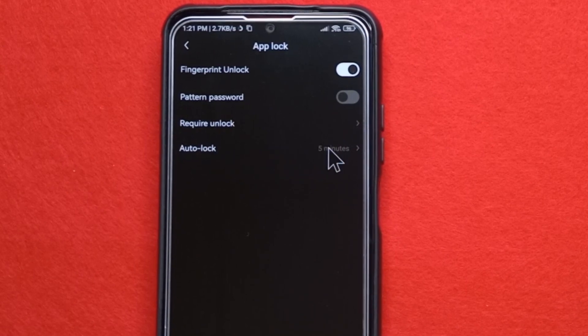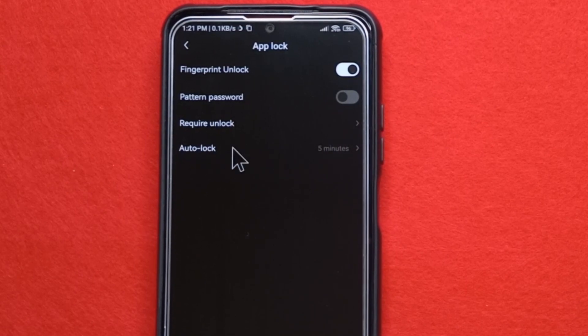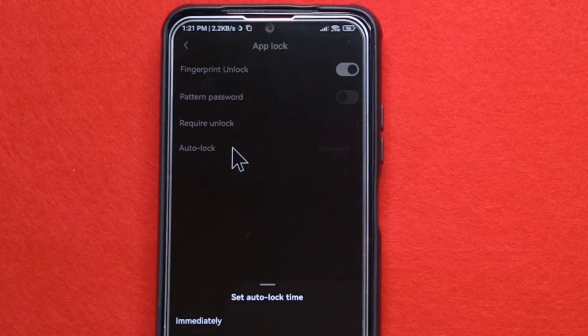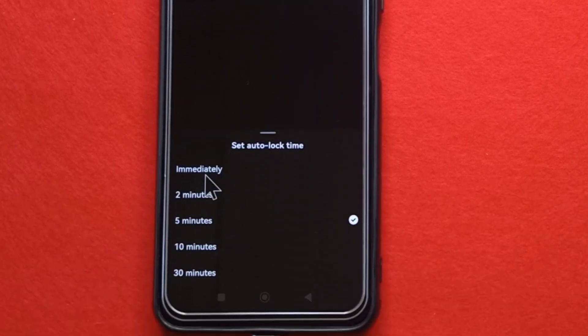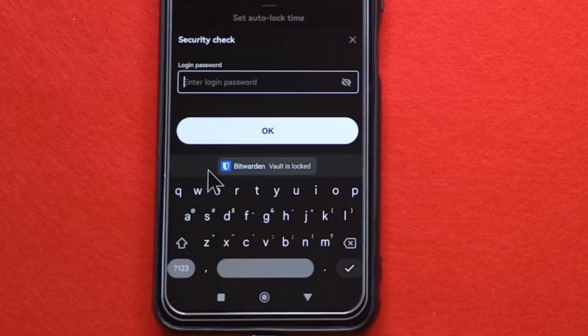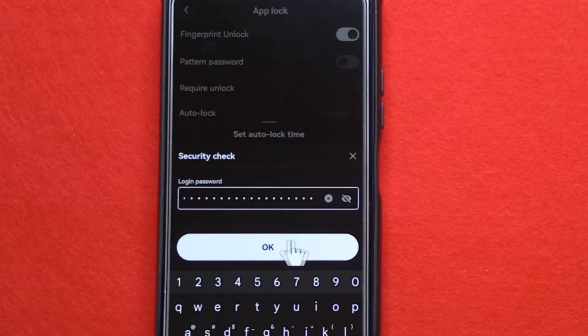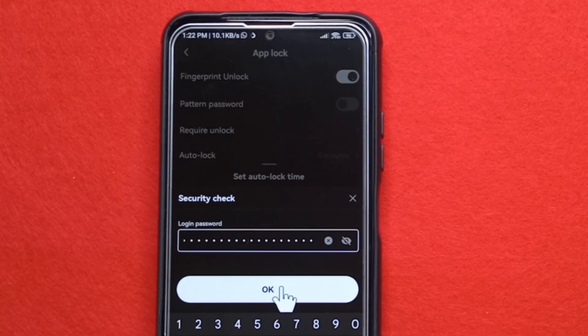So here you want to select how long it will take for your fingerprint lock to kick in. So I like it to be immediately. So that's what I'm going to select. And then I'm going to enter my password again. After that, I'll tap OK.